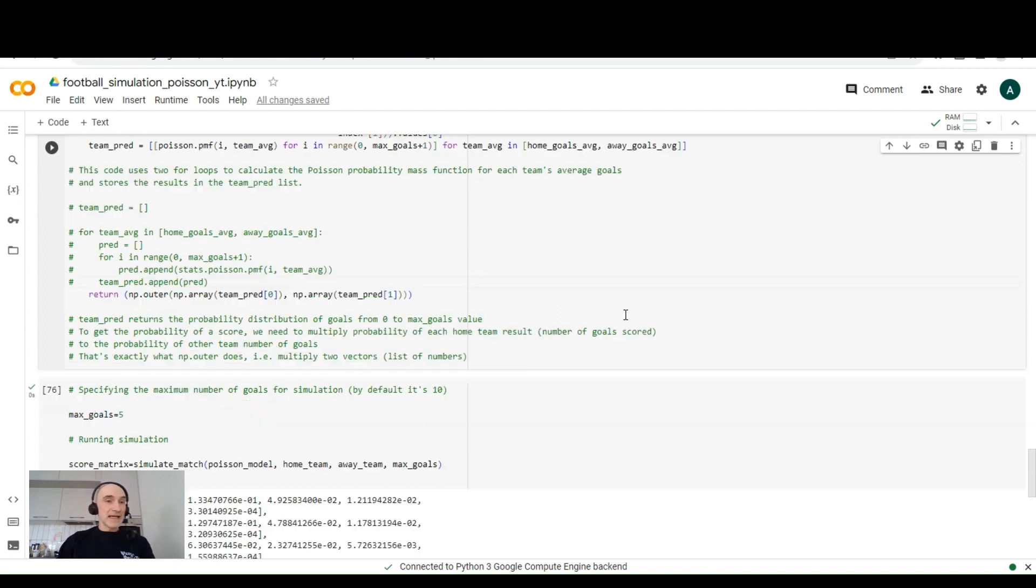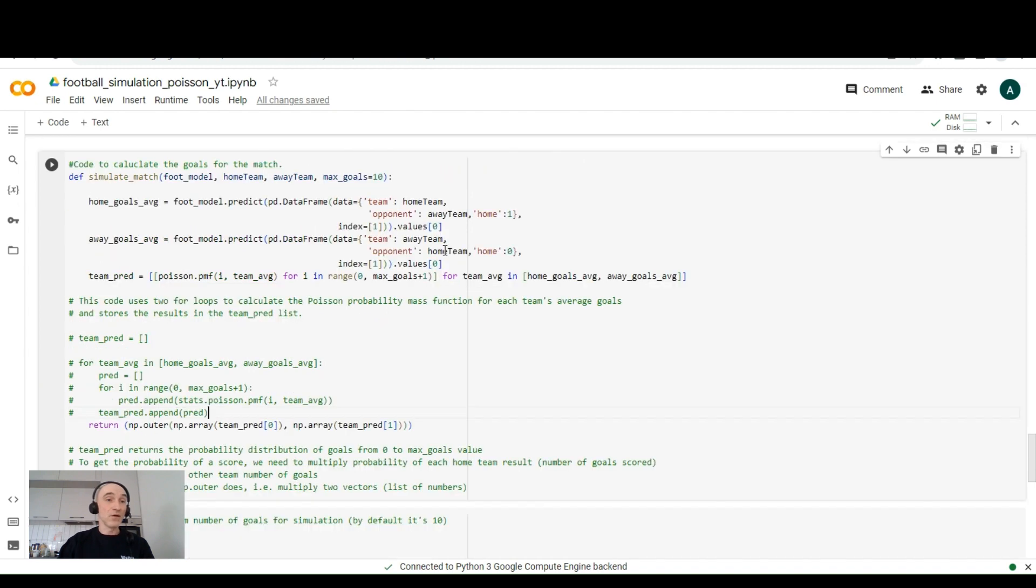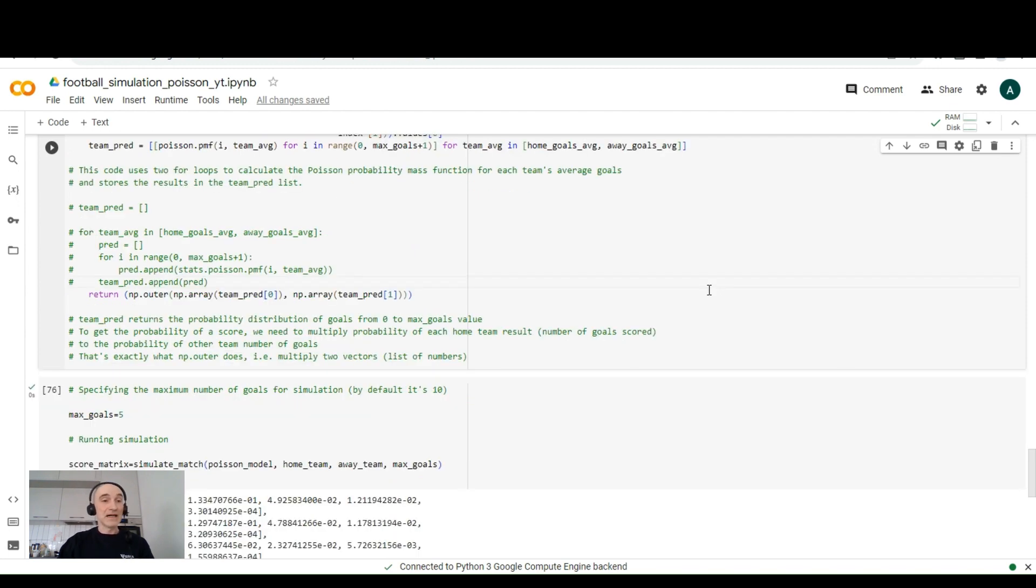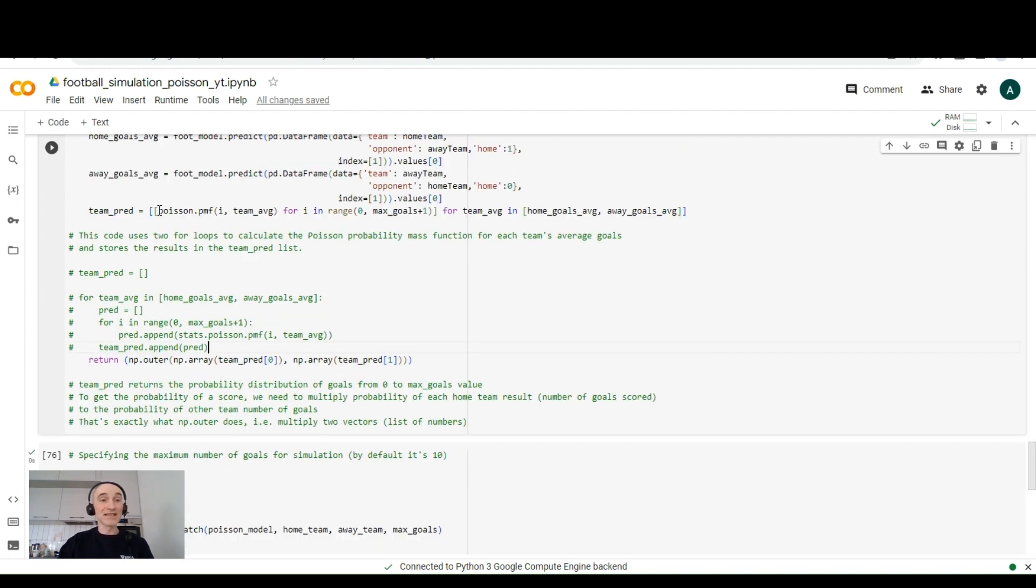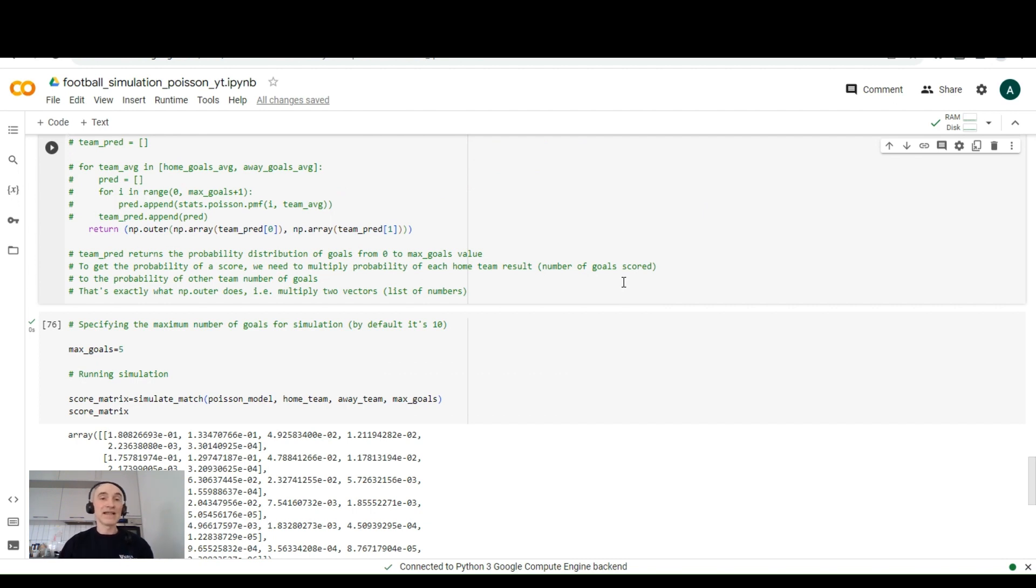And the next step we want to do is to return the result, the score matrix. We want to get a score matrix. And for this, we need to multiply the probabilities of home goals average and away goals average for home team and away team. If we just return the team_pred result, it returns the probability of goals from zero to maximum goals value we specified, or it will be 10 if we are not specifying and the 10 is default value in our case.